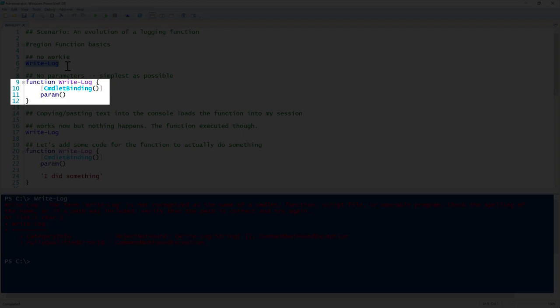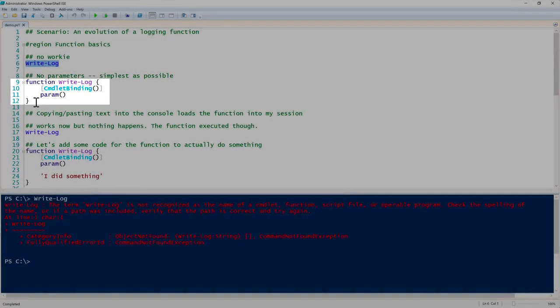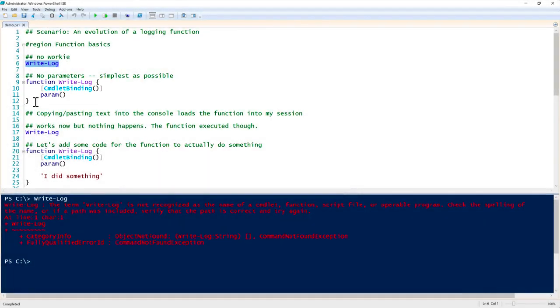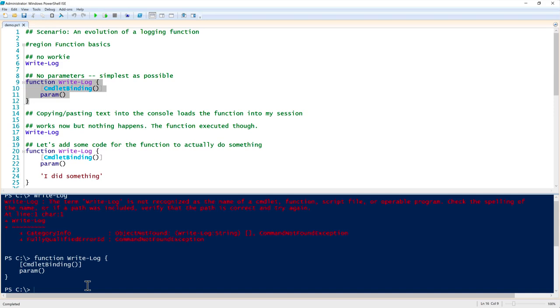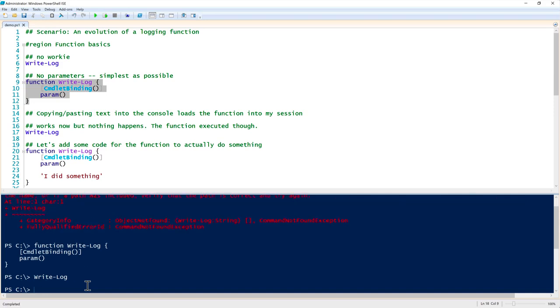To make PowerShell aware of this function, I will just copy that and paste it in here. I'm just copying it into my current session. You can get this into your current session in a number of different ways, but for demonstration purposes, this is going to be the easiest.